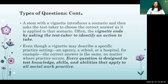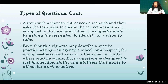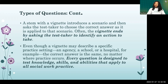The vignette ends by asking the test taker to identify an action. Every question is designed to test knowledge, skills, and abilities that apply to social work practice — so you know the answer because you've been doing social work practice. Keep that in the forefront.